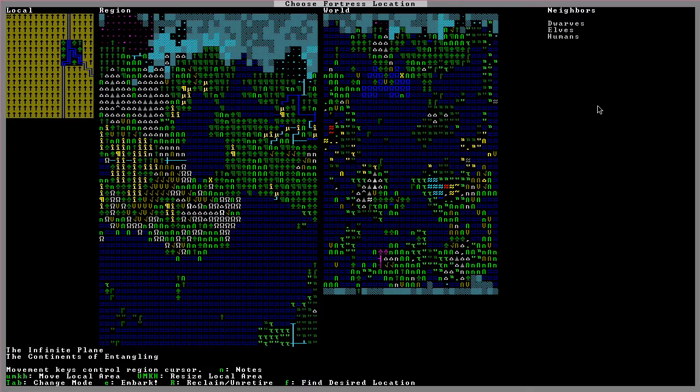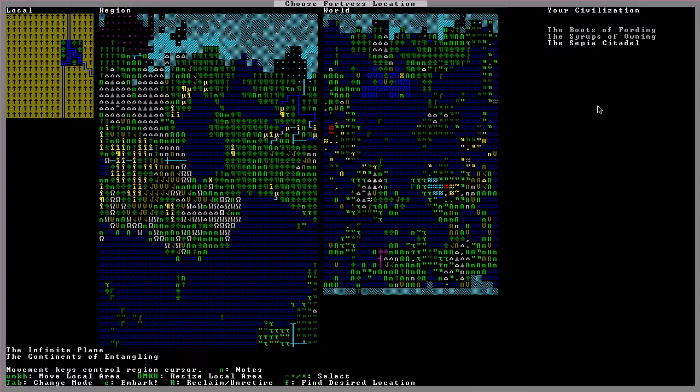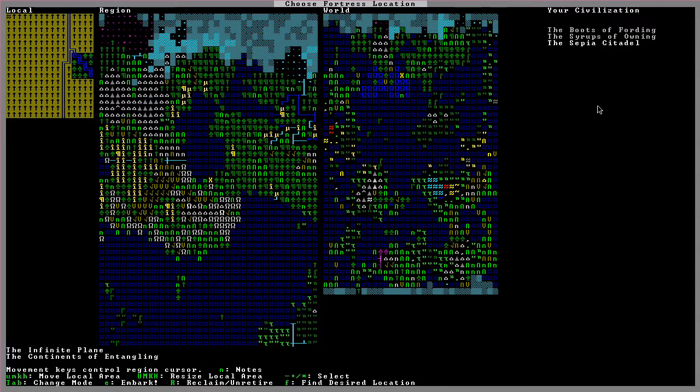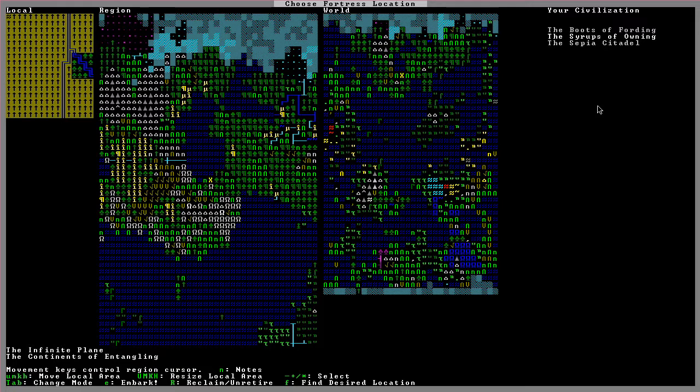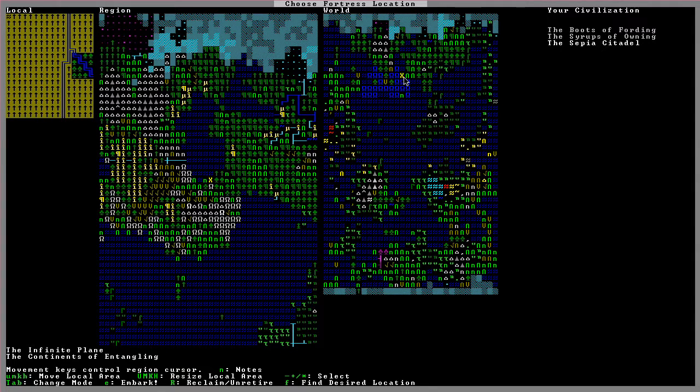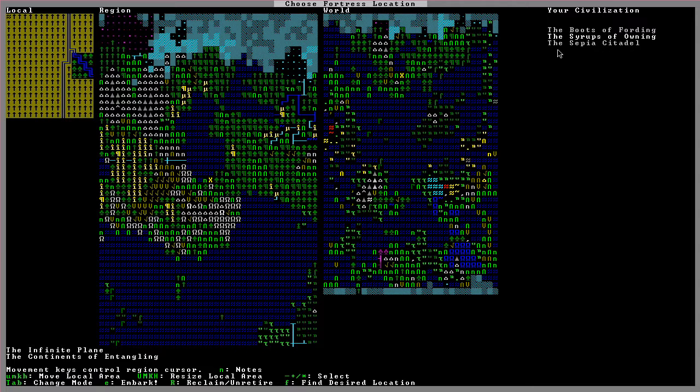Here's our neighbors. We have dwarves, elves, and humans around, which is good. More trading caravans, more stuff going on. That's pretty exciting. It doesn't look like we're at war with any of them, so that's really good. Our civilization is, oh, we have a couple of options, I think. All right, we can pick a different one. Oh, yeah. See, so the Sepia Citadel is in this vicinity here. So we are within civilization. There's other ones, though. It could be the Syrups of Owning. They're way down here. It seems kind of awkward, right? We might end up with problems with the neighbors. Can I go back? No, I can't. Okay.